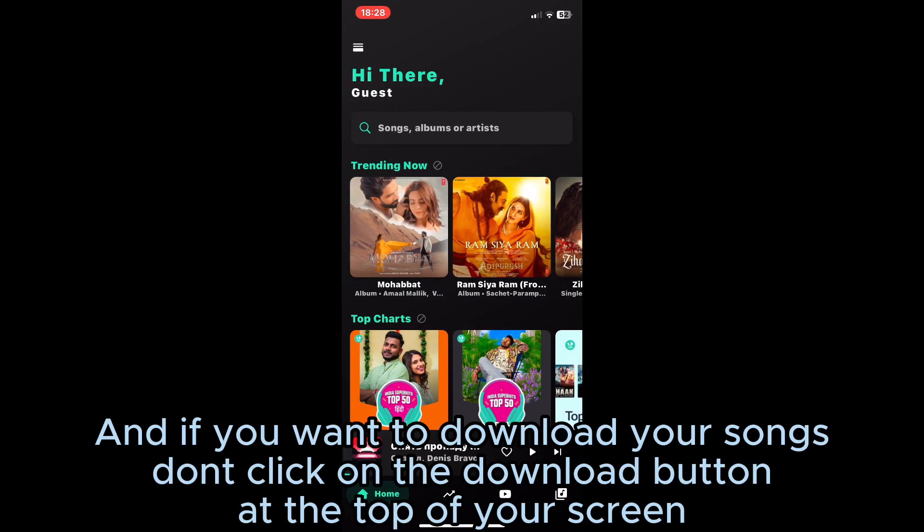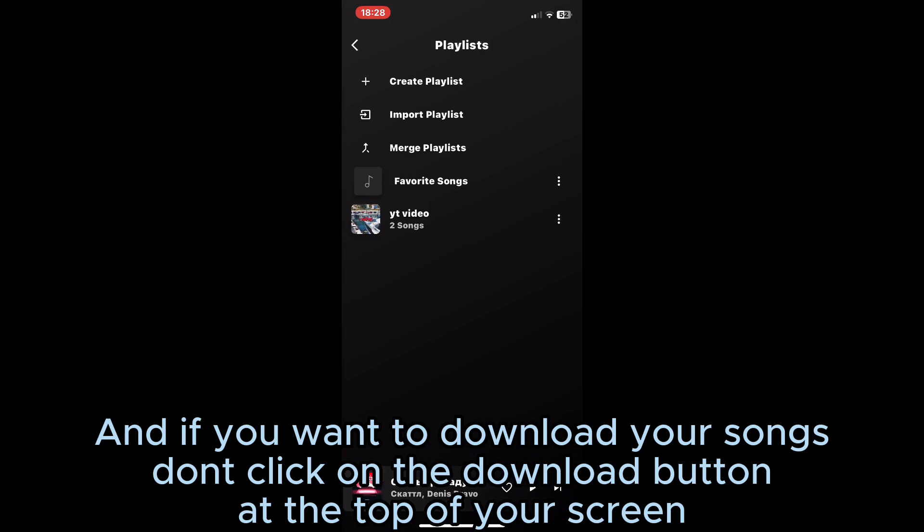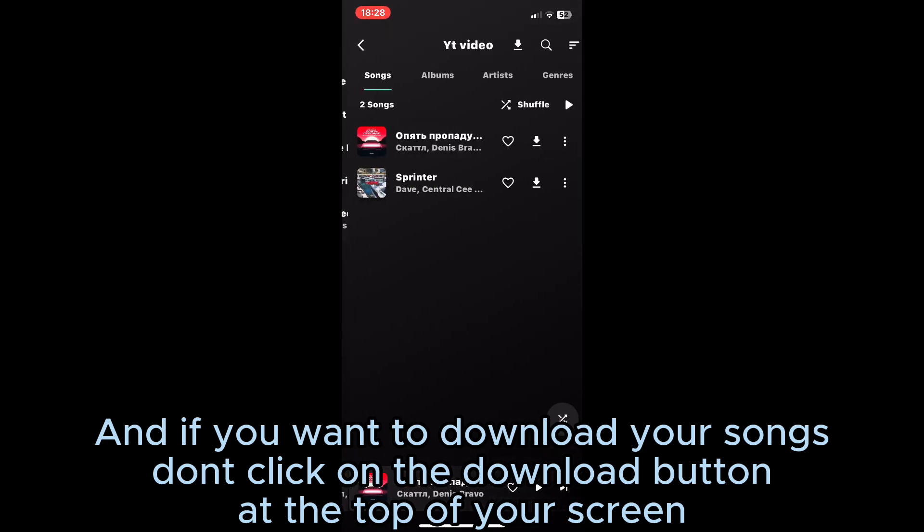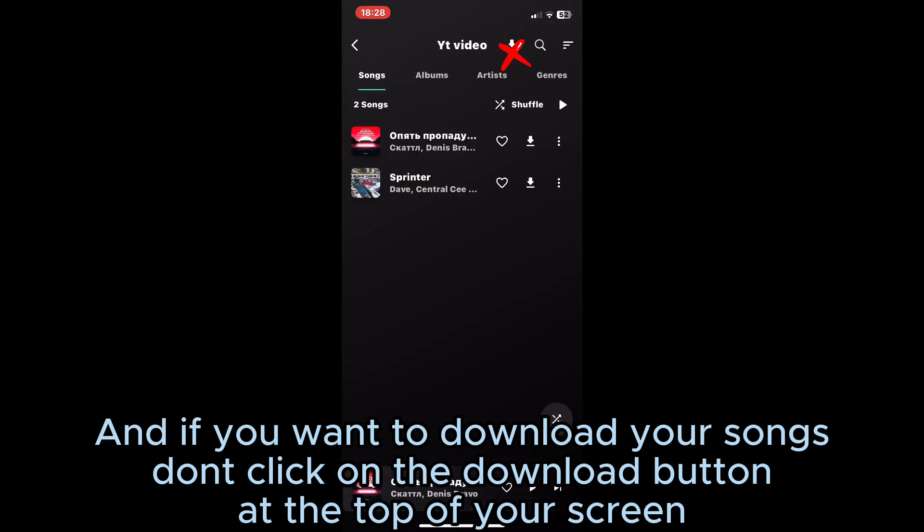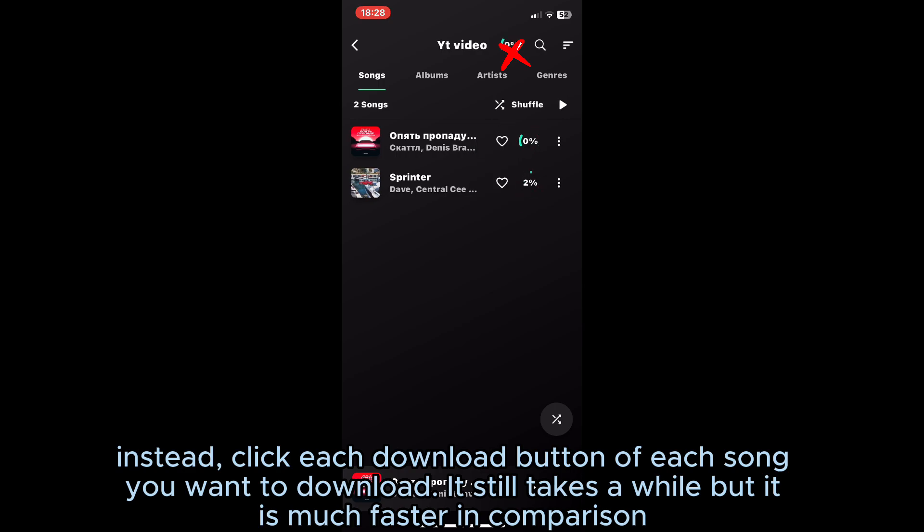And if you want to download your songs, don't click on the download button at the top of your screen. Instead, click each download button of each song you want to download. It still takes a while, but it is much faster in comparison.